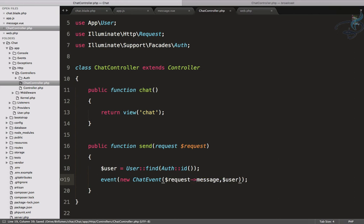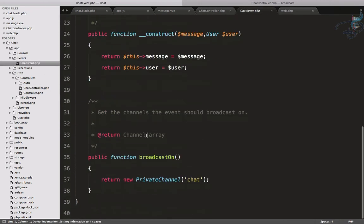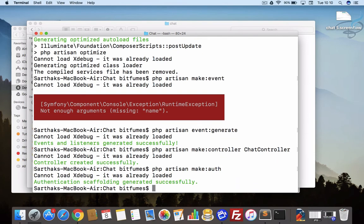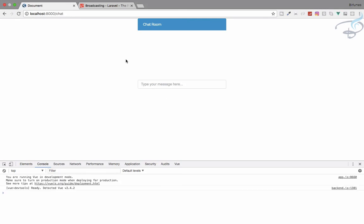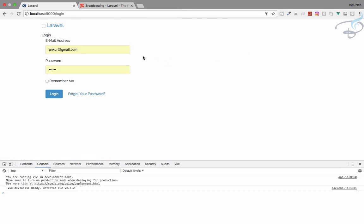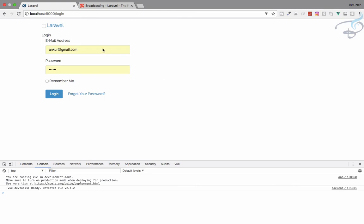Let's call php artisan make:auth to set up authorization, since the broadcast will only work when the user is authorized. Auth is created. Let's go ahead and log in — because we're using a different Bootstrap, the format isn't perfect, but let's log in.